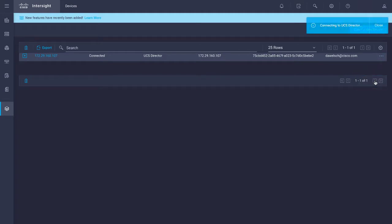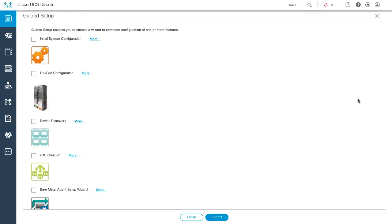The Cisco UCS Director user interface opens a new tab. Note that if any of the UCS Director services are down, then the user interface won't open.